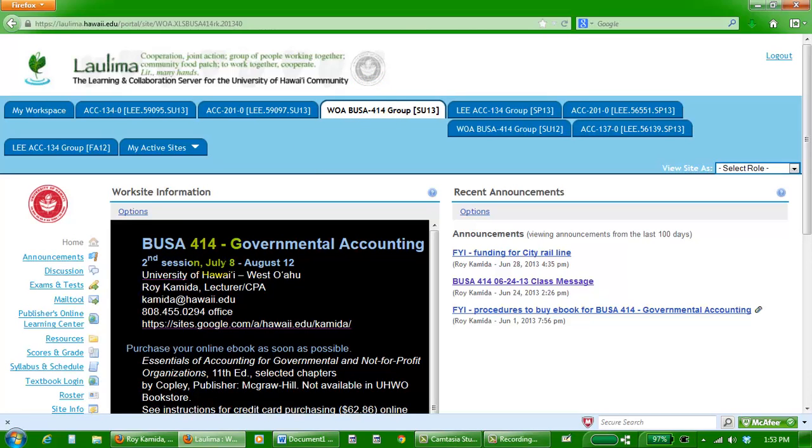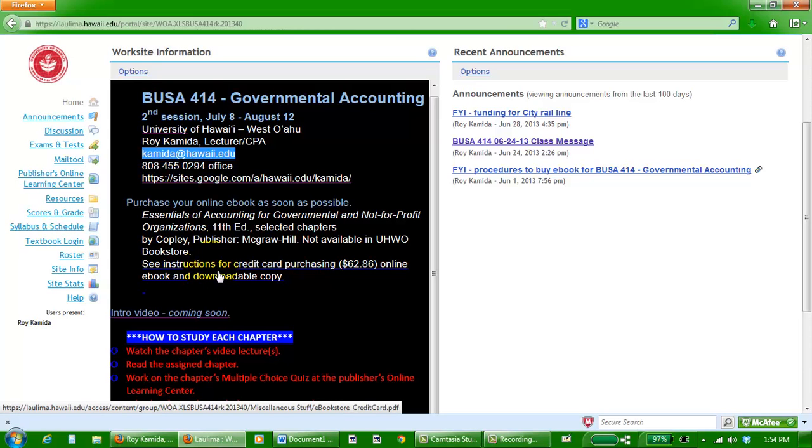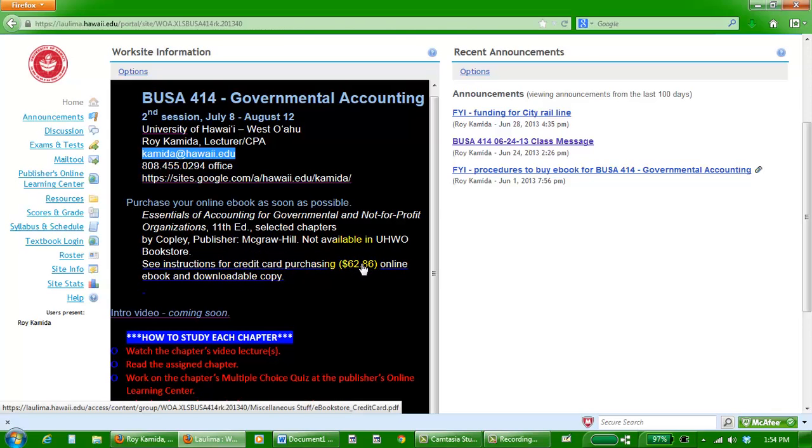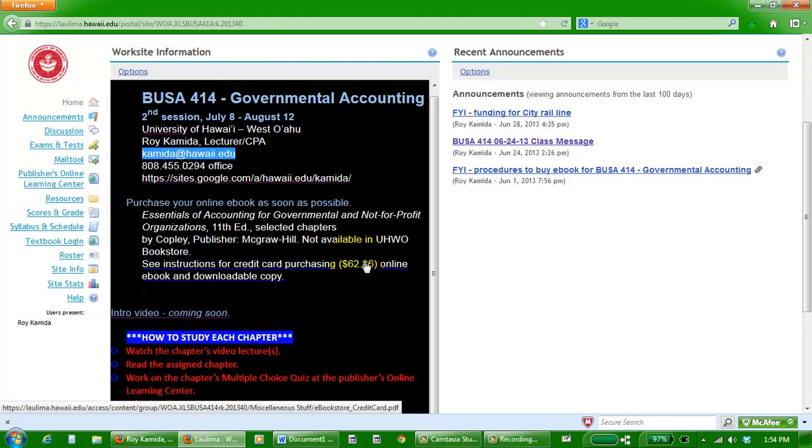BUSA 414, Governmental Accounting. My name is Roy, and here again is the email address for me, easiest way to get a hold of me. Right now you should be working on getting your textbook, and the only way to get it is online. Here's the instructions, a link to purchase your book online, not through the bookstore because we're trying to save money. Here's the cost right here of your book, much cheaper than the previous time this course was offered. The book will be available online, you can download it to your computer, and then you can print out a hard copy if you want to.